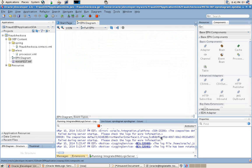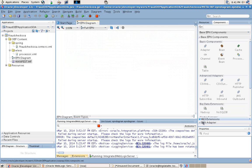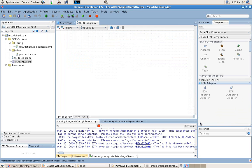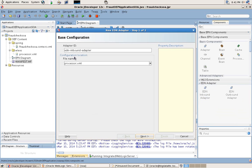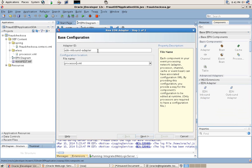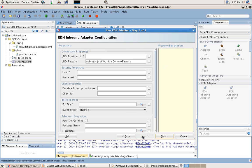Now we have a clear canvas onto which to paint our Oracle Event Processing Fraud Detection application. First, we will drag onto the canvas our EDN inbound adapter, which allows us to automatically connect to the event delivery network from SOA Suite.